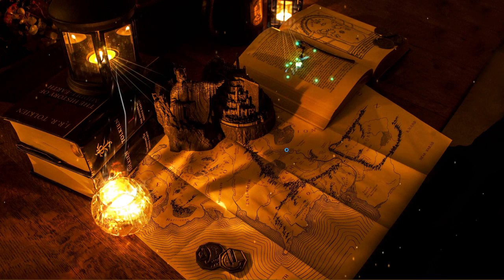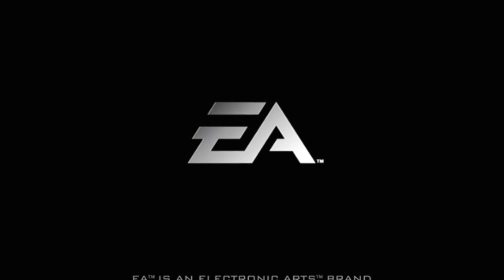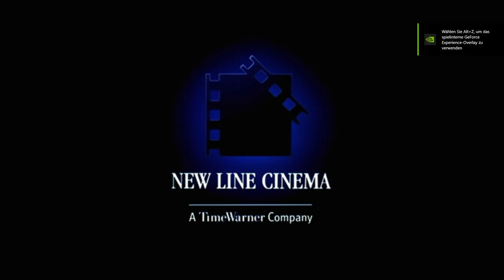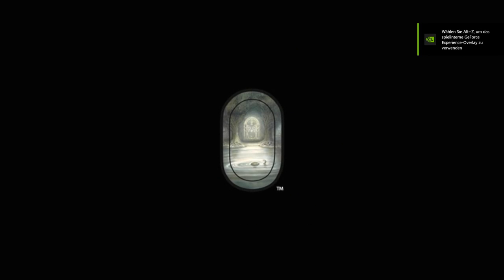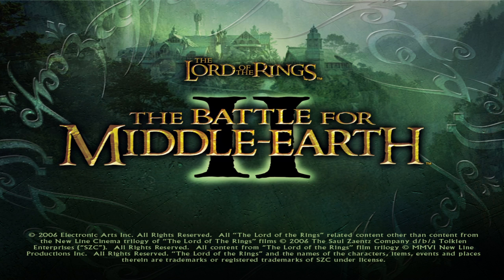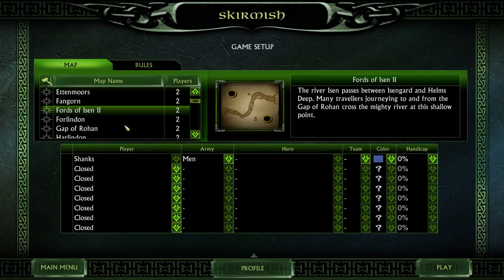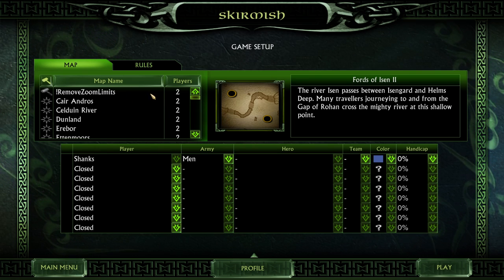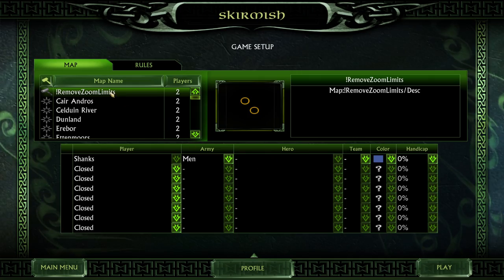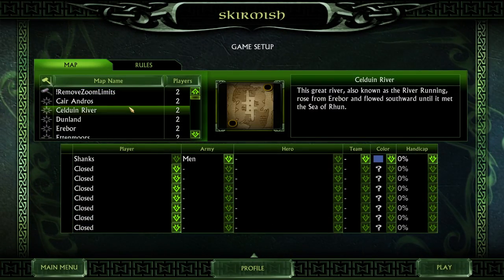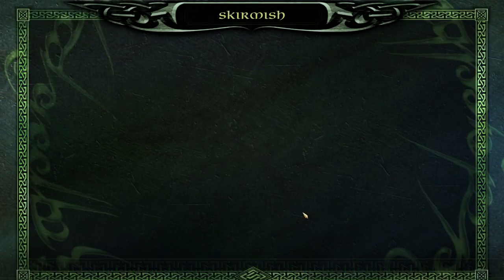Now we can start Battle for Middle Earth 2 and it should be working perfectly fine. One thing I need to mention: you can use this in multiplayer, and even if your opponent or ally doesn't use it, it's still gonna work fine. You can also use it on skirmishes against AI. Every time you start BFME2 or Rise of the Witch King, go to Solo Play > Skirmish, scroll all the way up until you find 'Remove Zoom Limits,' select it, and go play. It's gonna start and end the game immediately, then we continue.